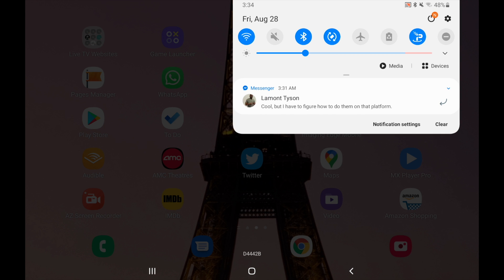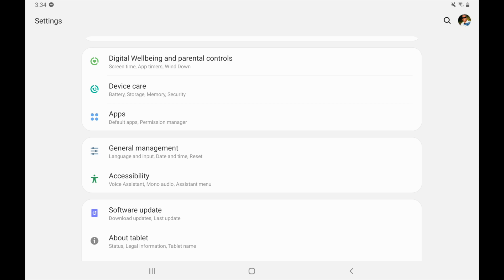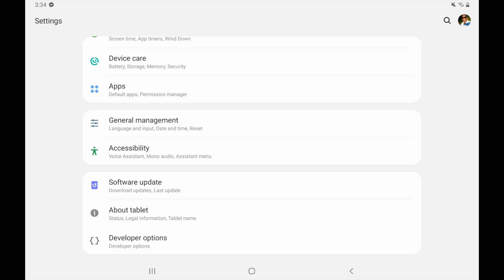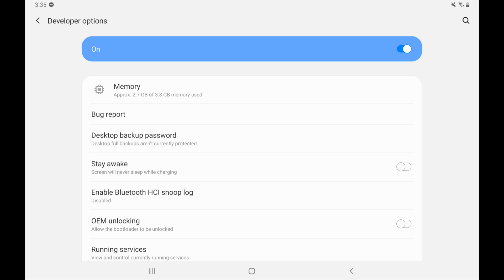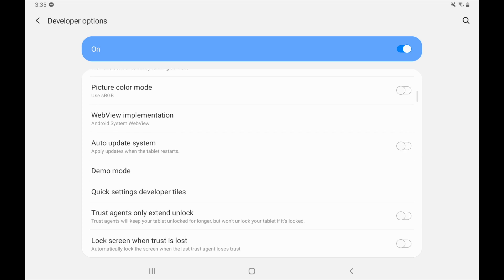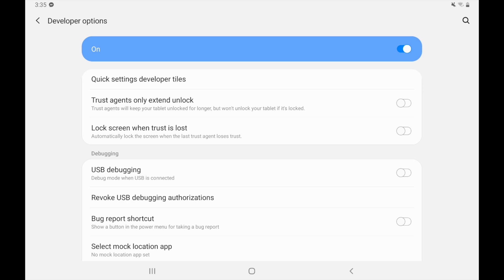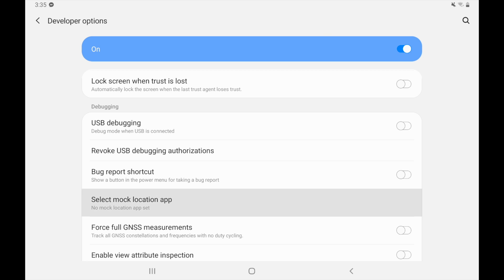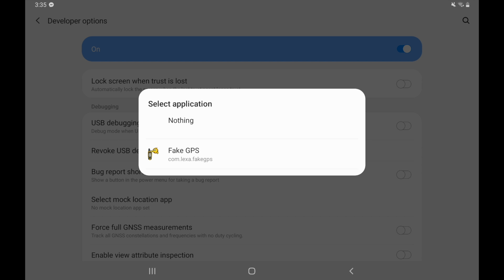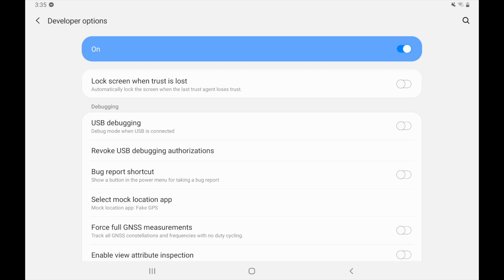From settings, we're going to scroll down to the bottom of the list and we can see where it says developer options. That was something that was not here before — it just had about tablet. But since we activated our developer mode, we now have developer options. I'm going to select developer options, and there's a whole list of stuff in here that we can activate and use. I'm going to find the allow mock locations tab and activate that. It's right here where it says select mock location app. I'm going to select that, and we can see there's only one app that allows for a mock location — which is Fake GPS Location. So I'm going to select that, and it now says mock location app: Fake GPS.